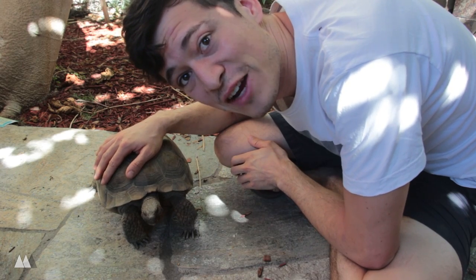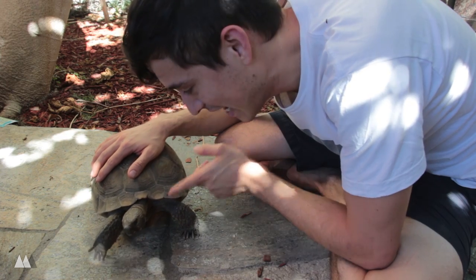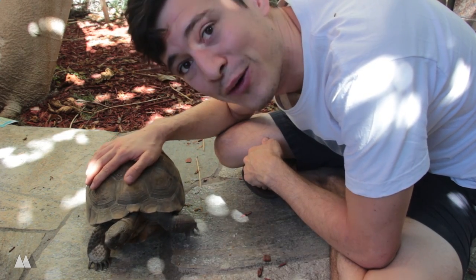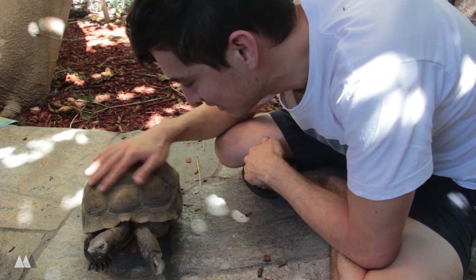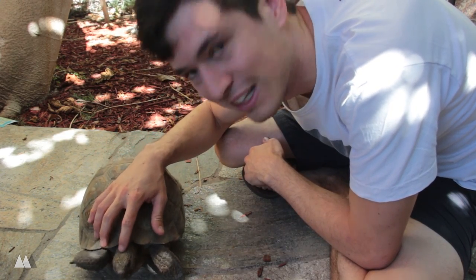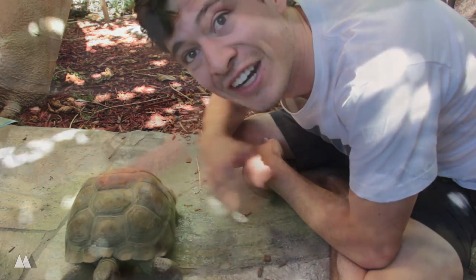What's up guys? It's Devon here with Make Anything and this is Kokoro, my little pet tortoise. She's a cute thing isn't she? A little twitcher.